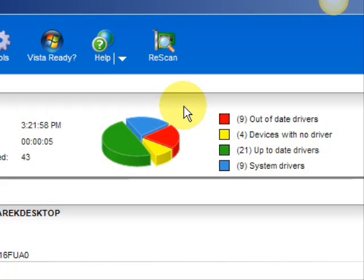It lists your drivers that are actually up-to-date, your devices that have no drivers, and your devices that have out-of-date drivers in the red.